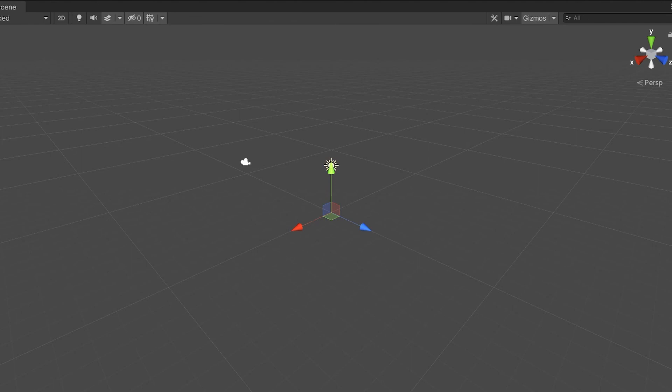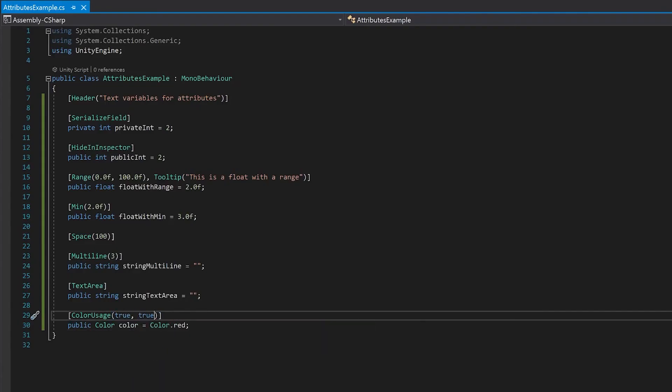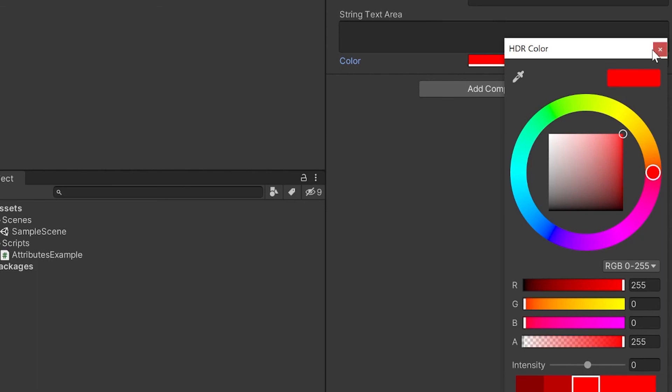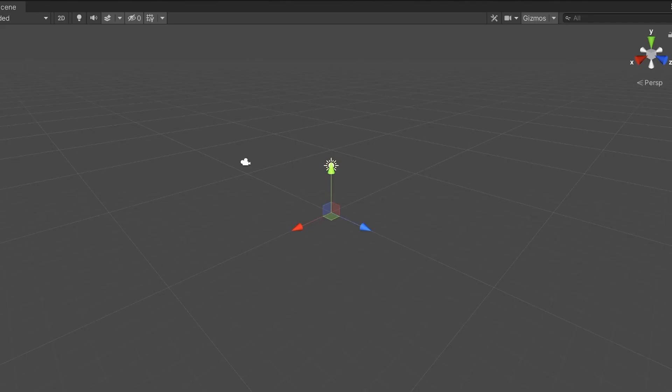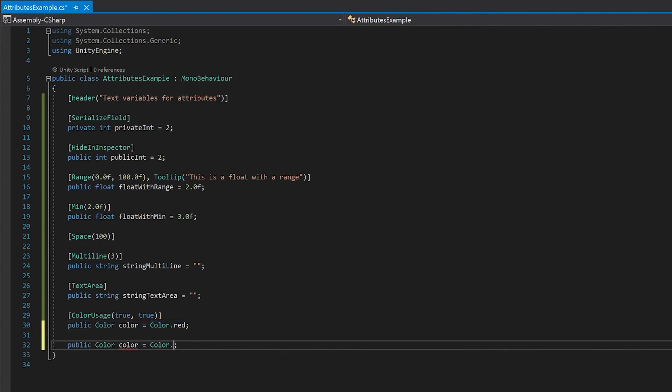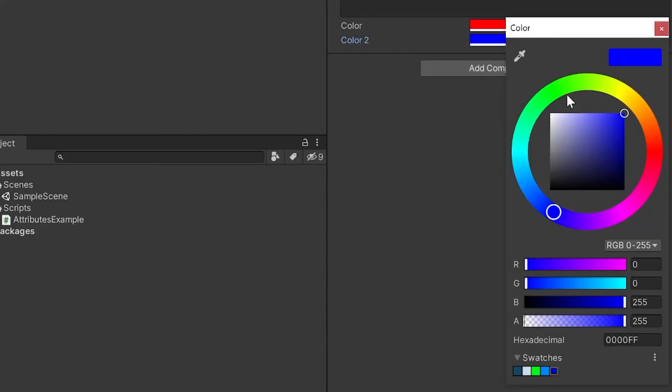Let's go back to Unity and change them both to true. You can now see that we have our alpha channel back, and we have HDR. Just to make it clear, I'm going to add one more color. And you can see that the default is that you get an alpha channel, but you don't get HDR.